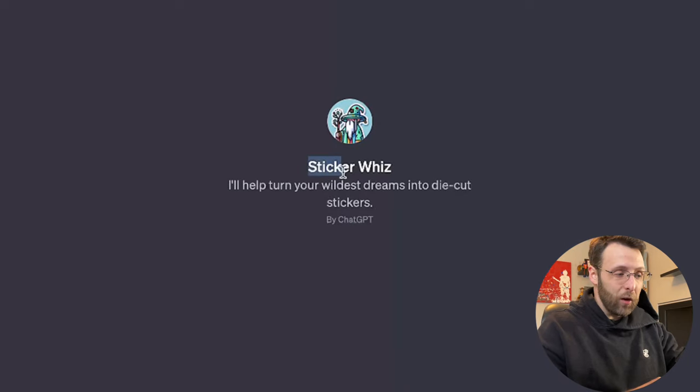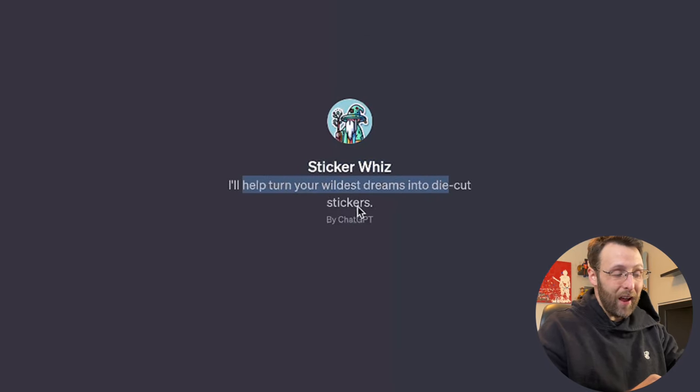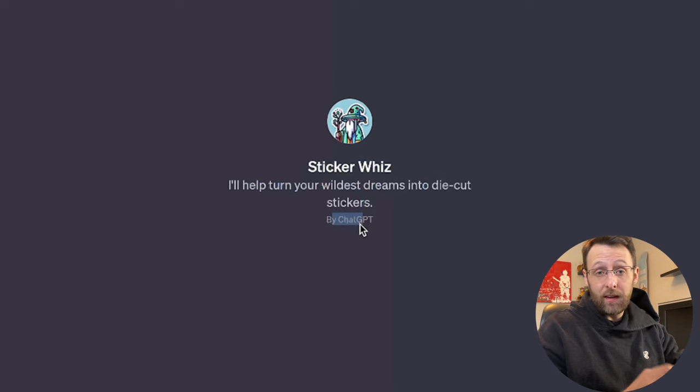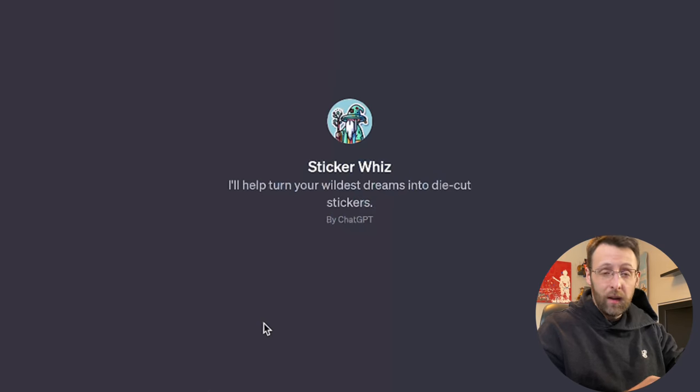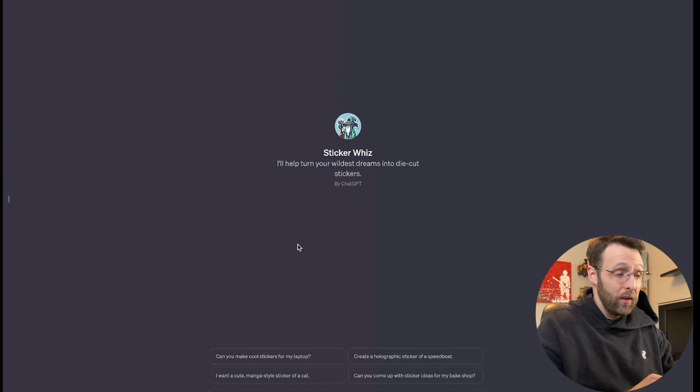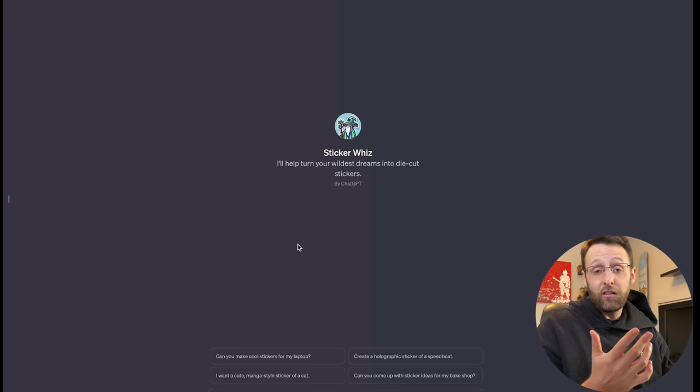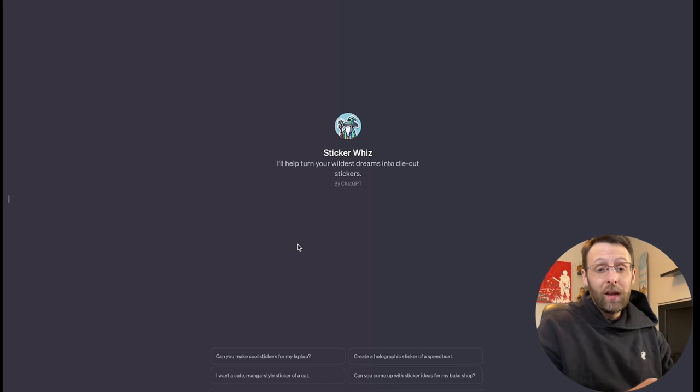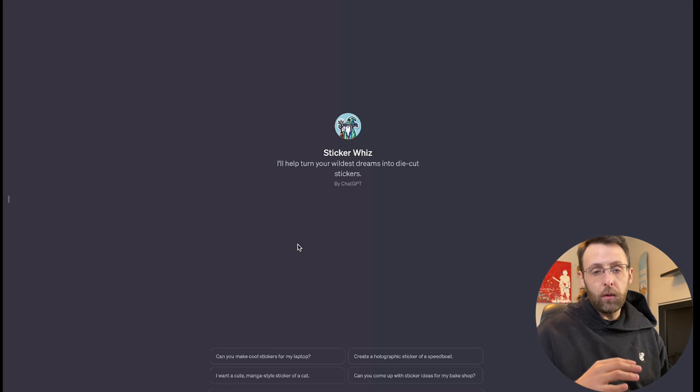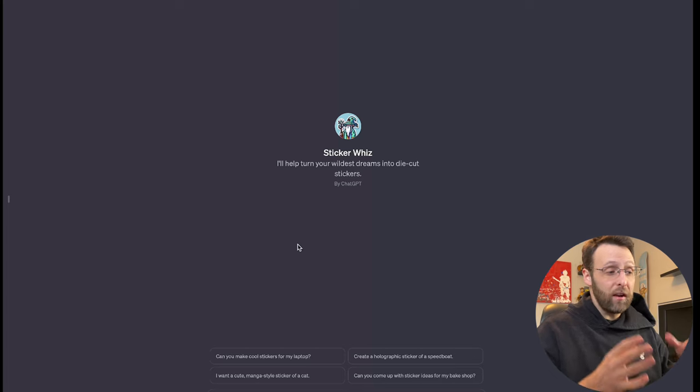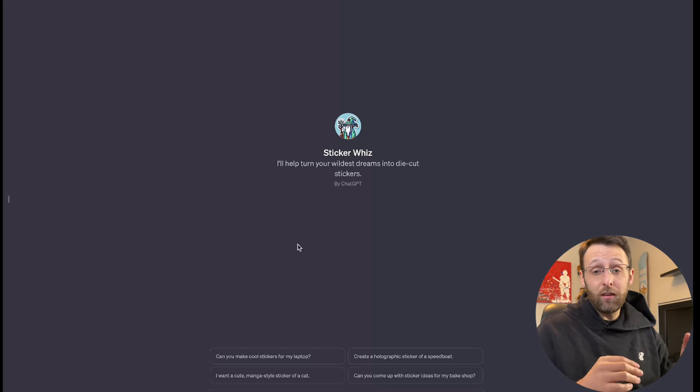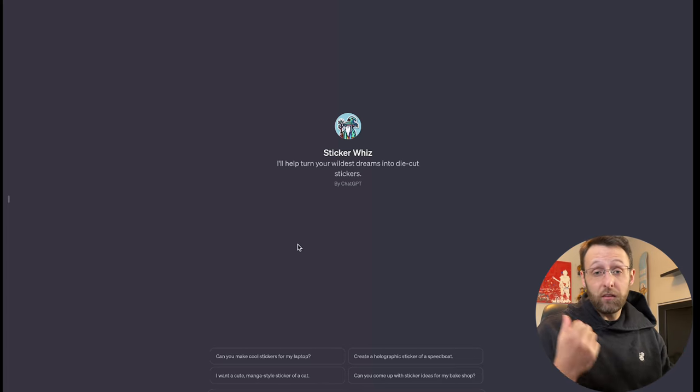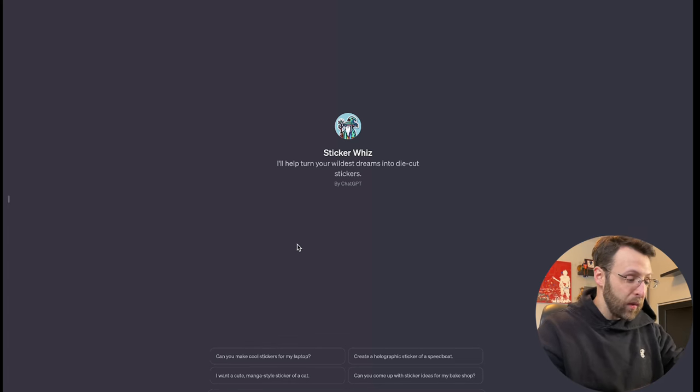This is the Sticker Whiz. It's going to help you turn your wildest dreams into die-cut stickers. This is by ChatGPT itself, so you know that it's going to be pretty good. What this GPT does is basically just that. You type in an idea and it's going to generate a sticker for you. What's really cool about this one is that it actually links to Sticker Mule, which is a really reputable print-on-demand sticker company. And so you can actually take your designs that you make right here in Sticker Whiz and turn them straight into printable designs shipped to your house. And I'm going to show you how to do that right now.